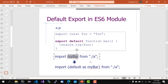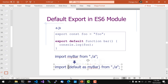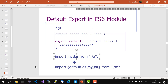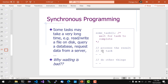This shorthand form for importing a default export is equivalent to: import { default as alias }. That's enough about modules. Now let's talk about asynchronous programming.